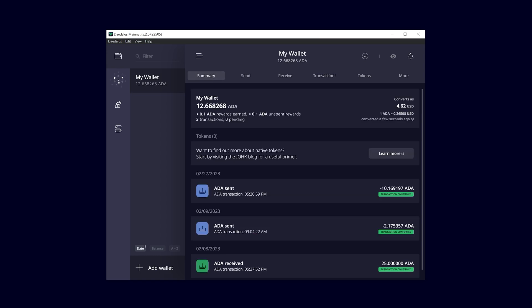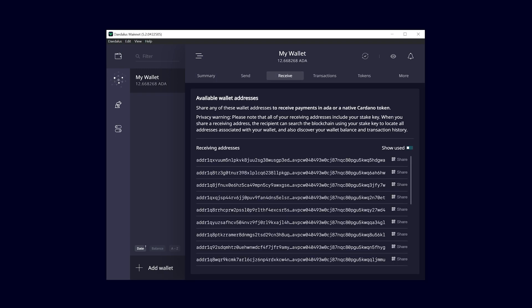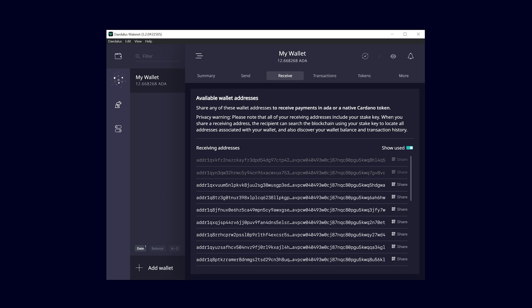To receive coins and tokens, click on the receive tab where you will see all available addresses for your wallet. Each wallet has its own set of UTXOs or addresses. You can view all of them by toggling the show used switch.